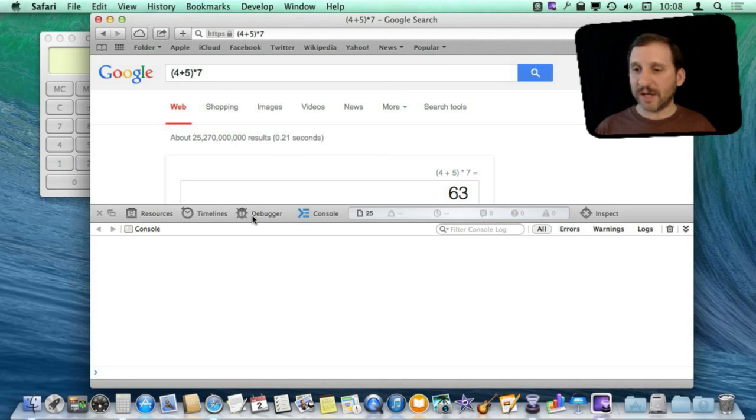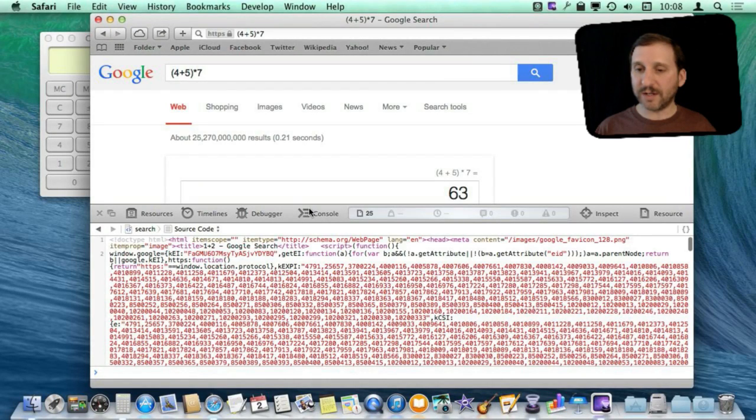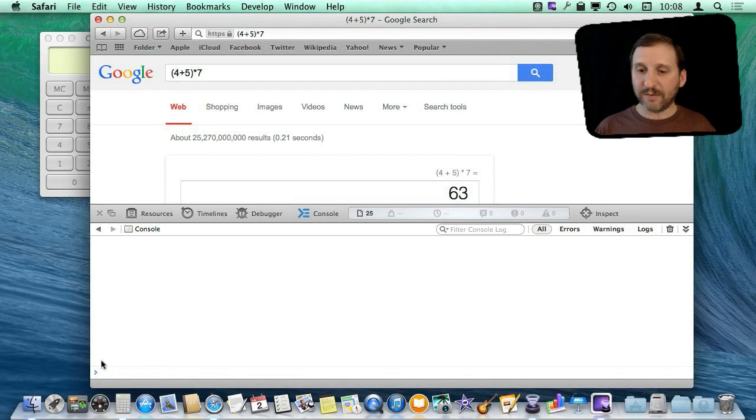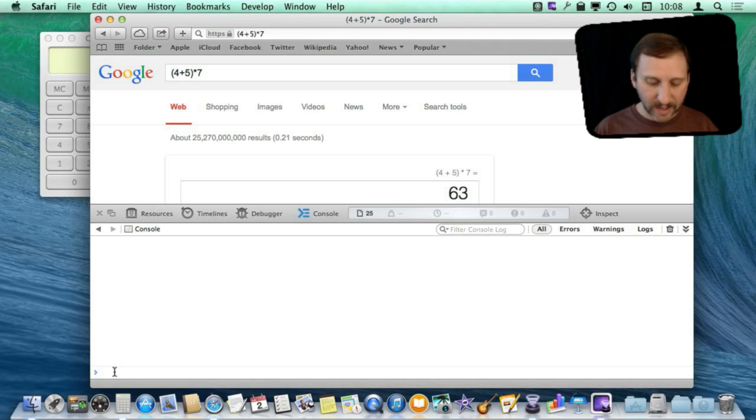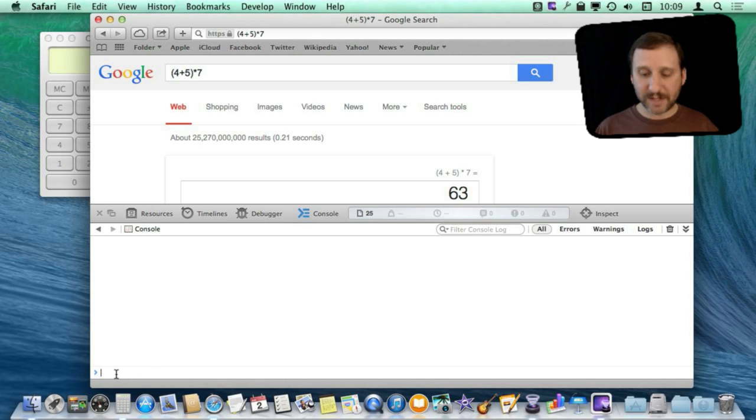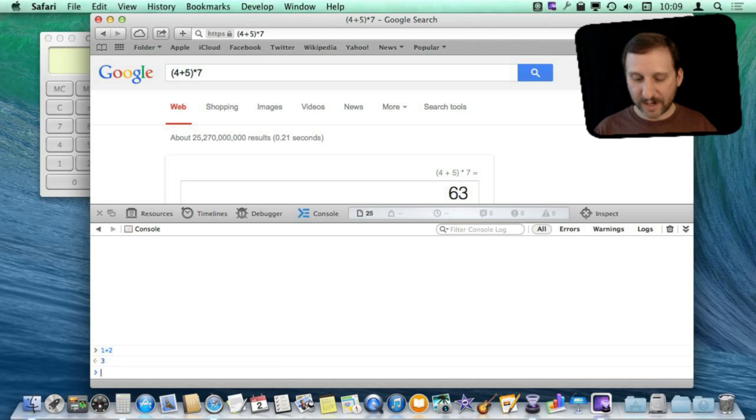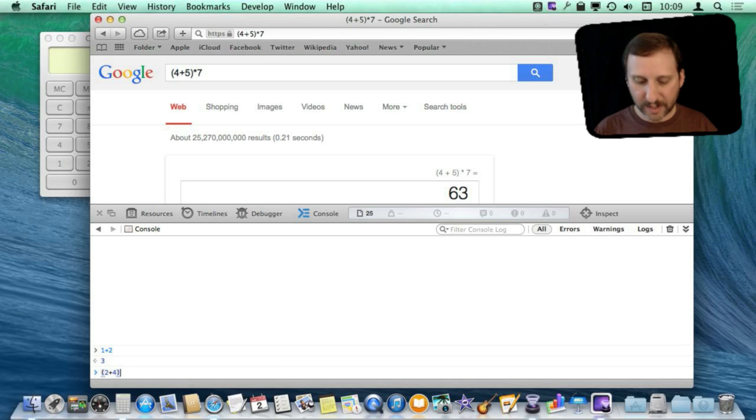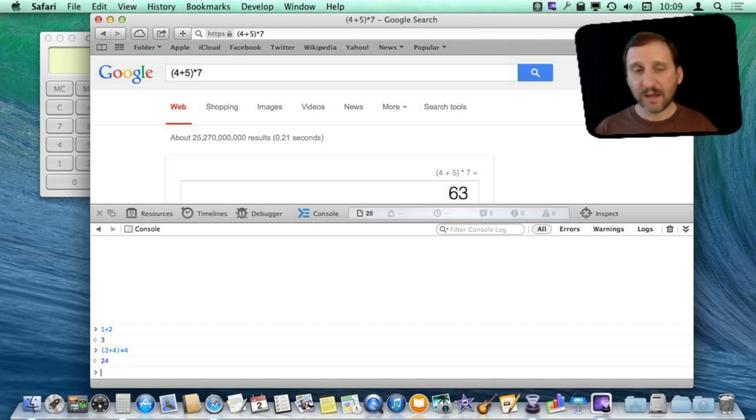You are not going to actually use that. You are going to use the Console here. Click on Console and when you do that you get this little command line here at the bottom. In the command line you can type in JavaScript commands. These commands can be as simple as just a simple math equation like that or something more complex and it will give you the answer.